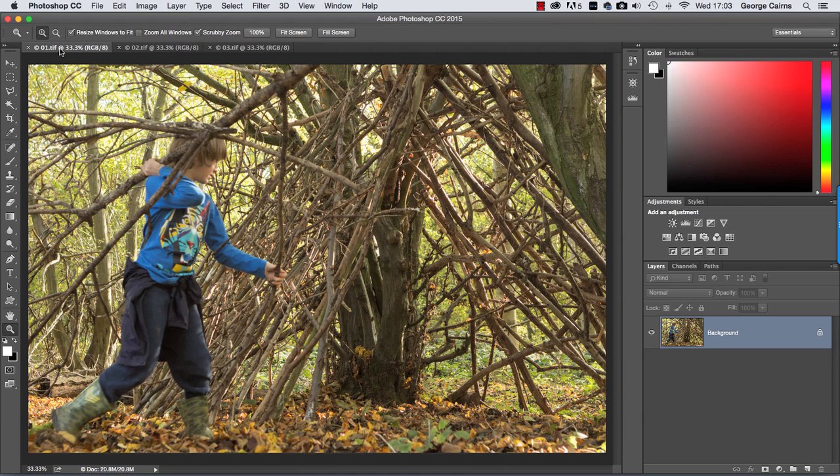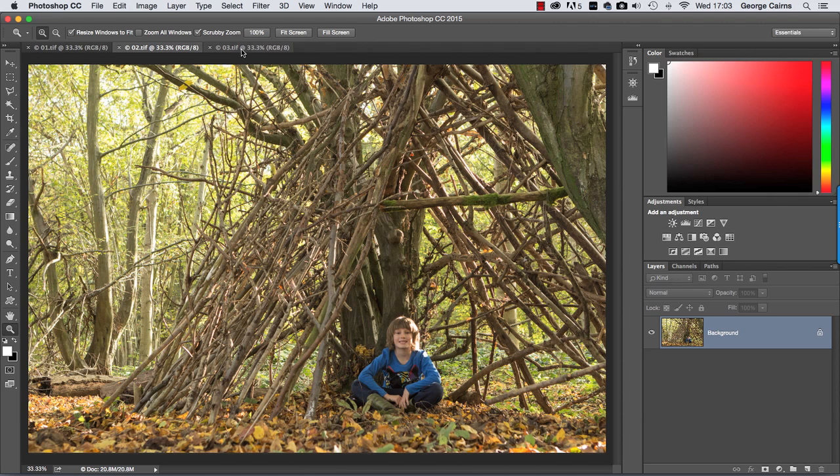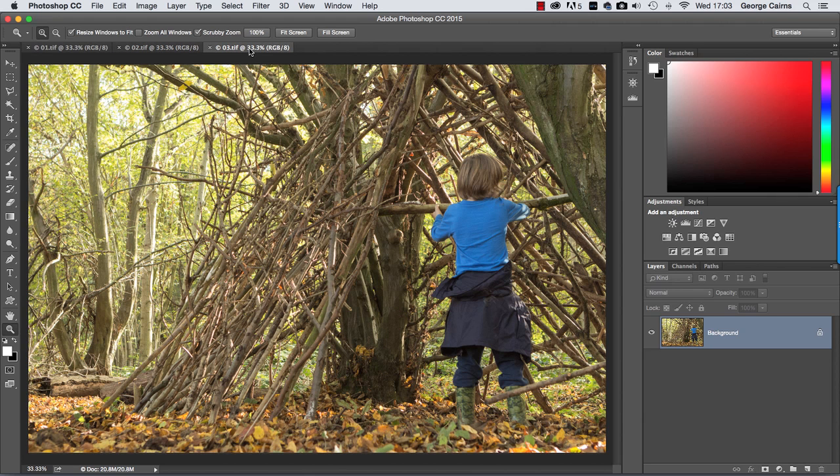Then take your first shot such as this one here, then take another shot and you can see the boy's in a different position, and here's our third shot where he's putting a branch into the treehouse. So what I'm going to do is combine the three shots together to create the illusion of clones.